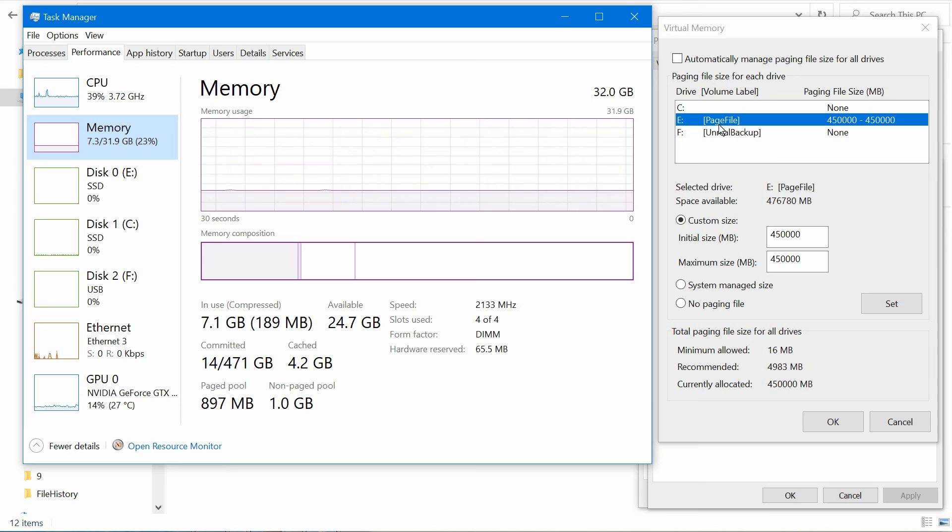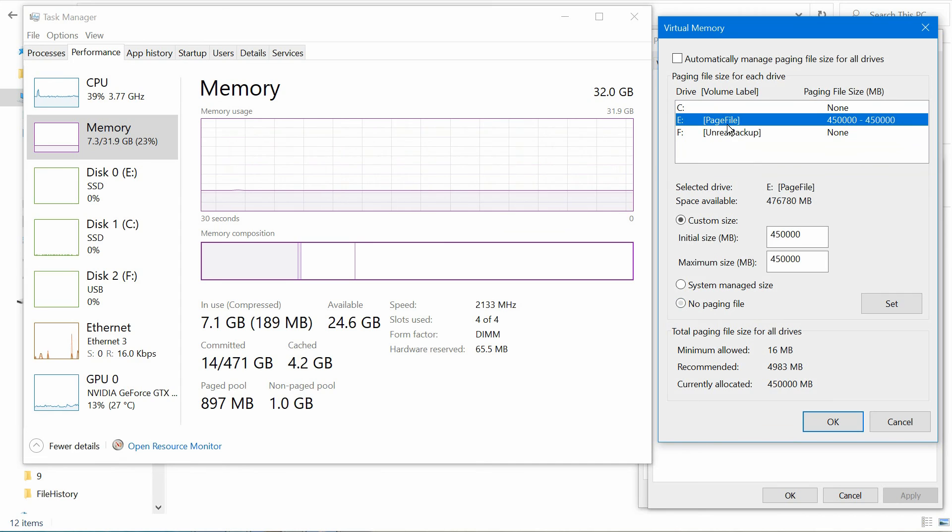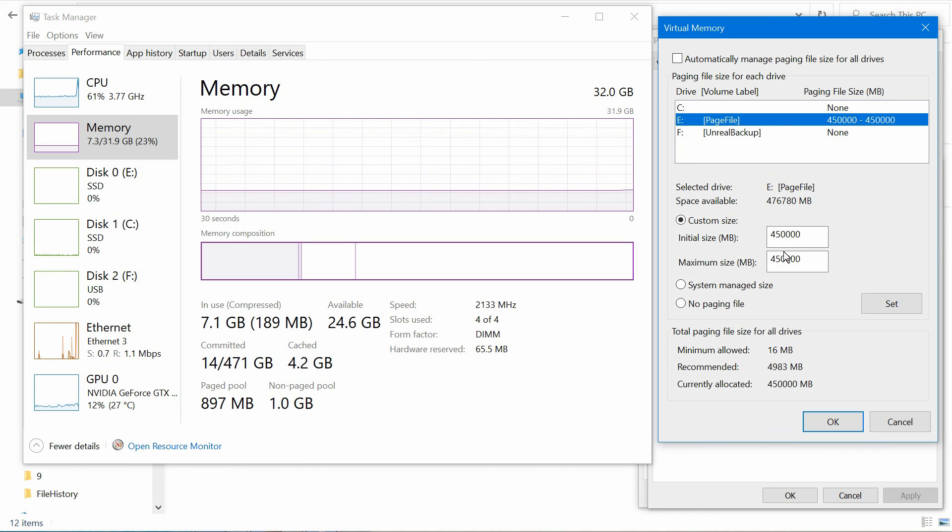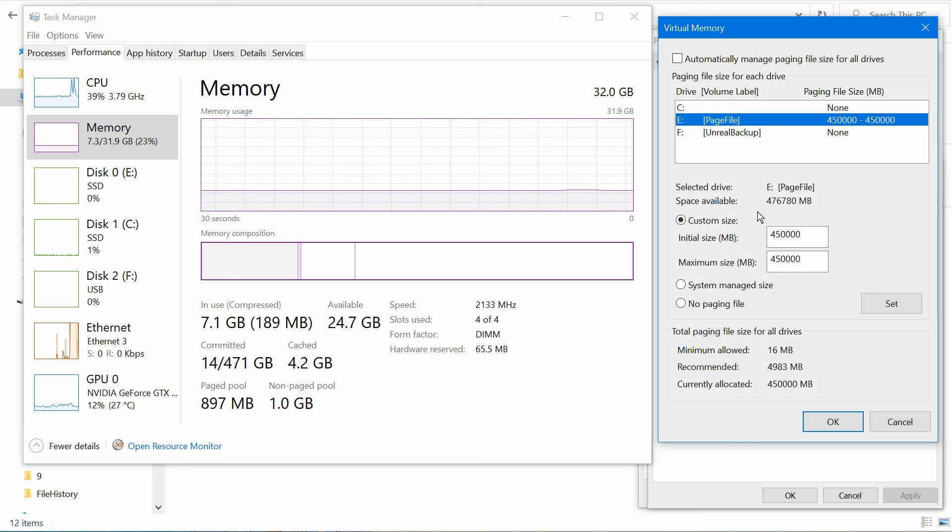If you have an extra drive laying around, you can hook it up, go to your C drive, put the paging file to none, and then on that extra drive, format it and give it all the space that you can. Hopefully that'll fix it for you too.